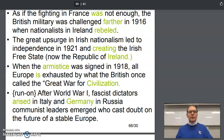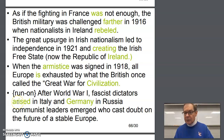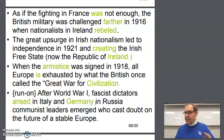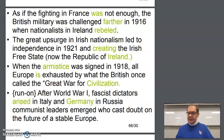We end here with a run-on sentence that we need to fix. After World War I, fascist dictators arose in Italy and Germany. That's one thought, so put a period there and start a new sentence, or put a semicolon. In Russia, communist leaders emerged who cast doubt on the future of a stable Europe. That should conclude our DLP sets.